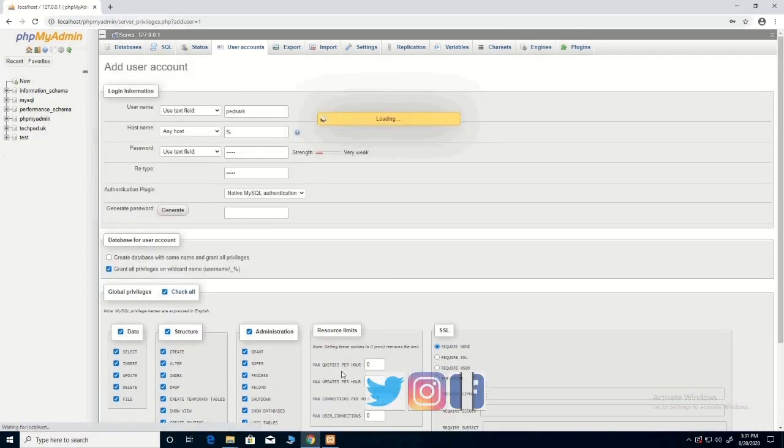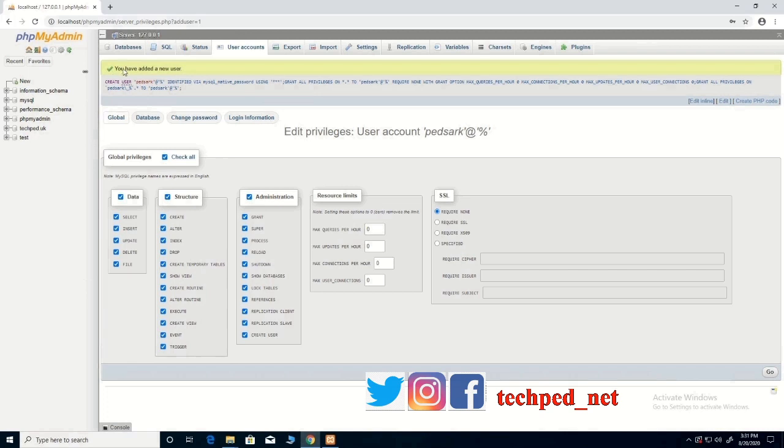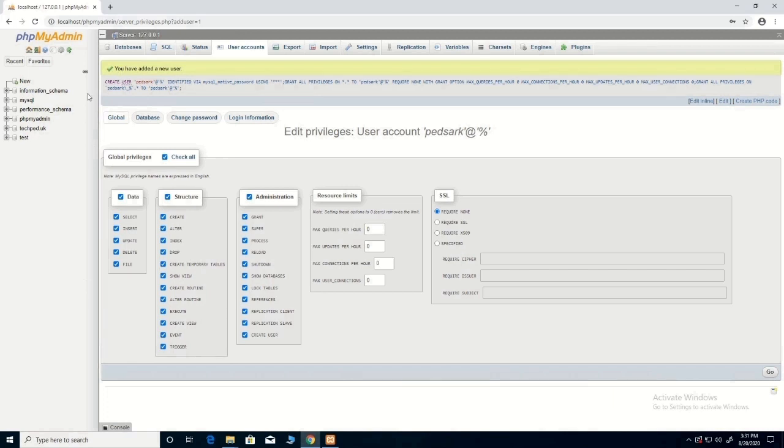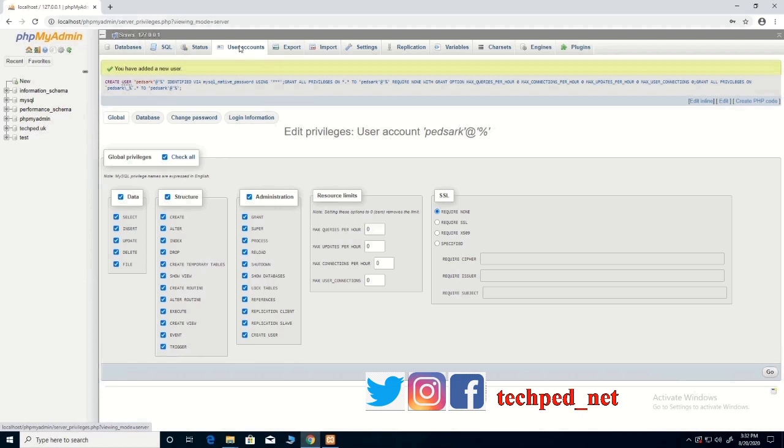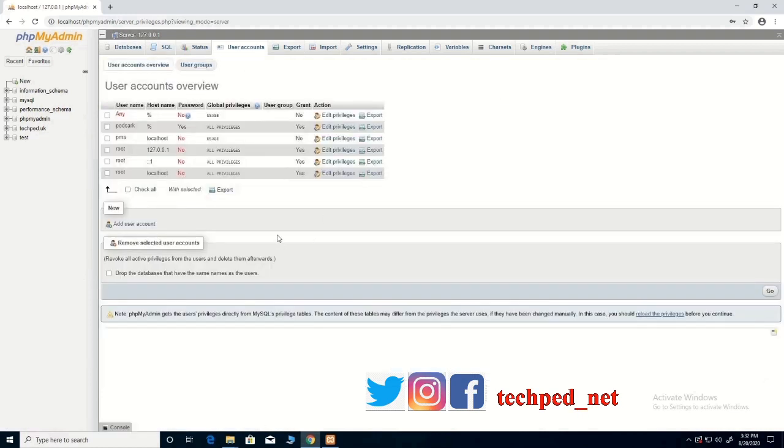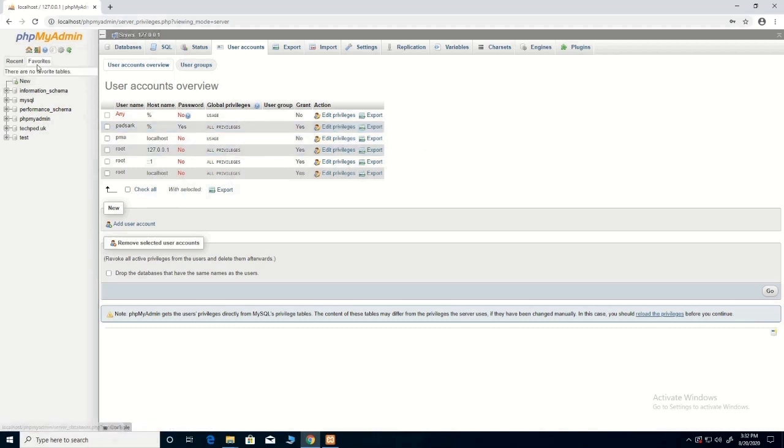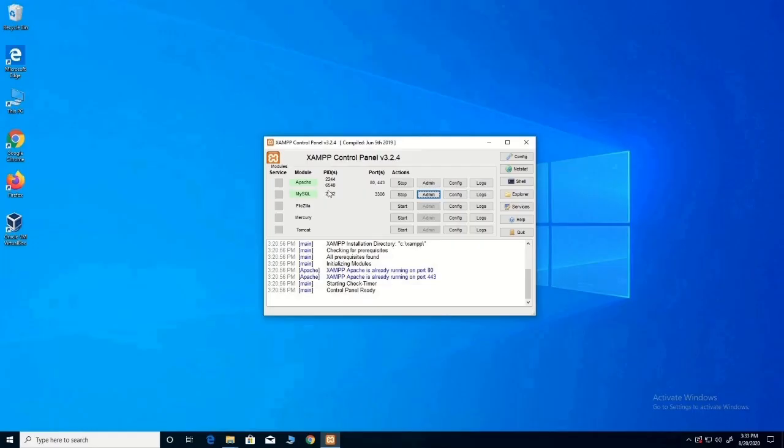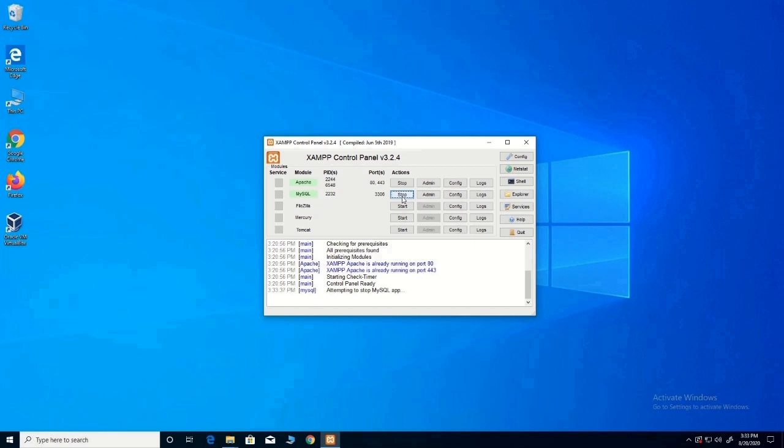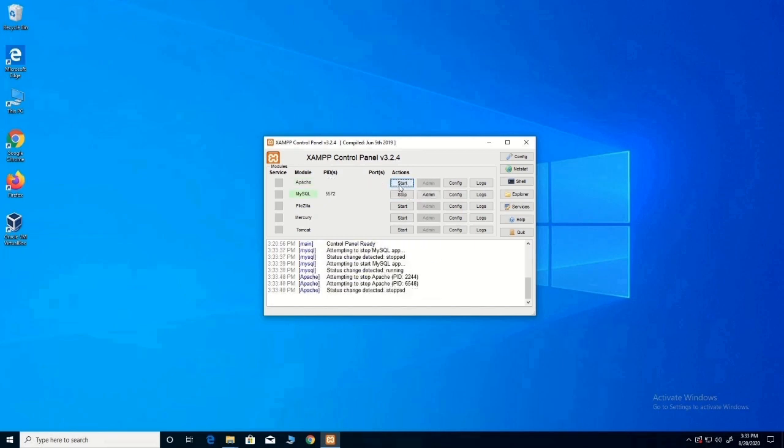To create the username and password, this will help you to access the database using your username and password. This is my username that I have created. Now you log out of the database, then you restart the database again. Thank you for watching this video. Please kindly subscribe to this channel to receive updates by clicking the bell icon. Thank you.